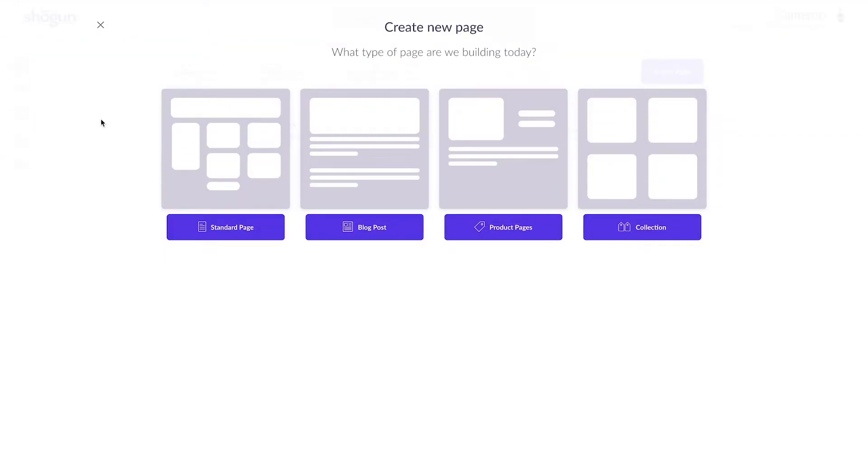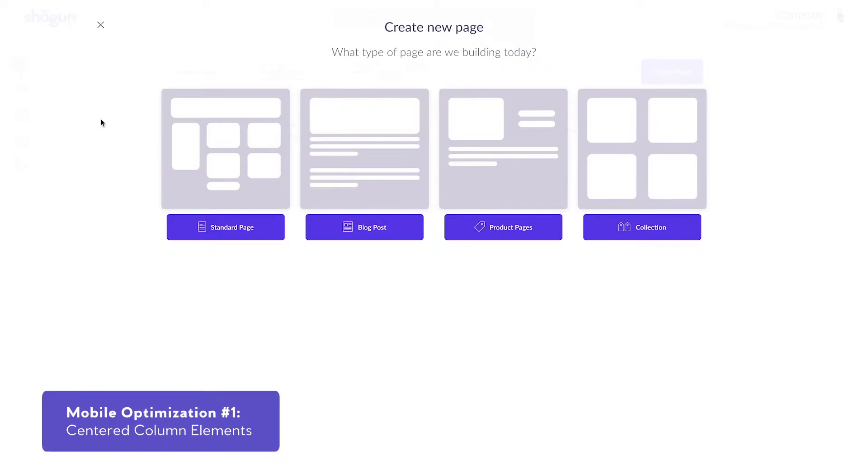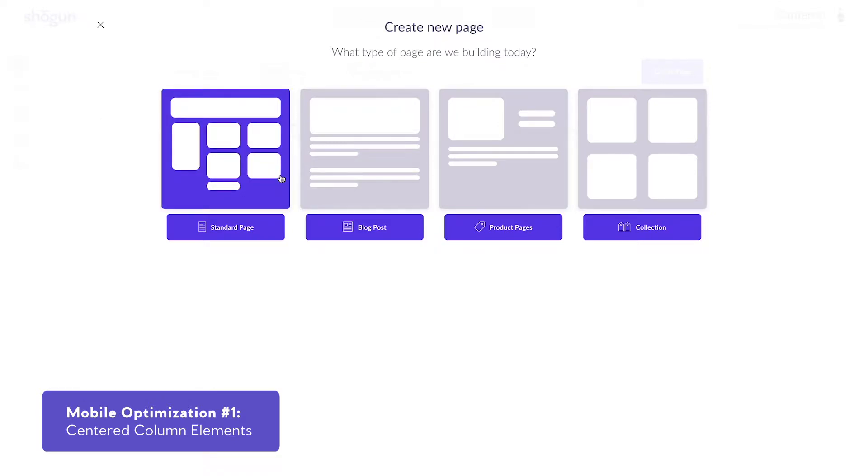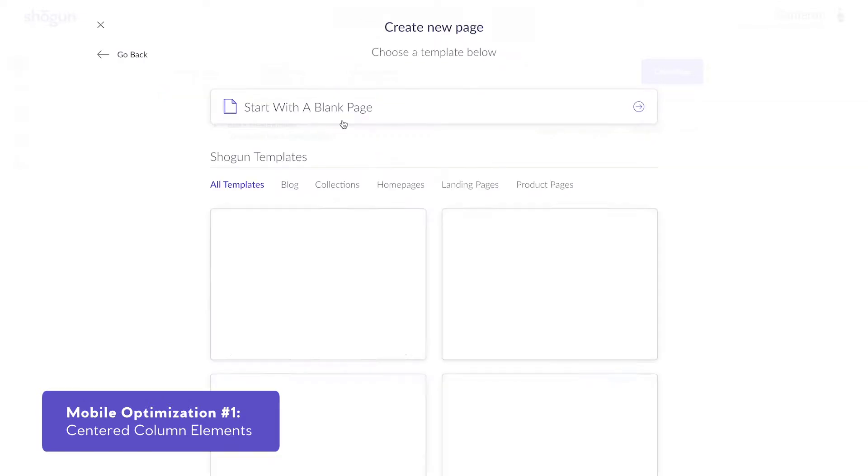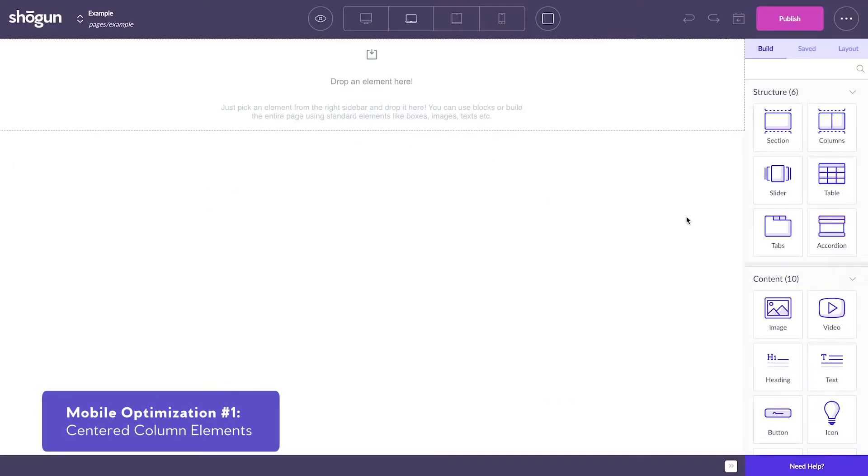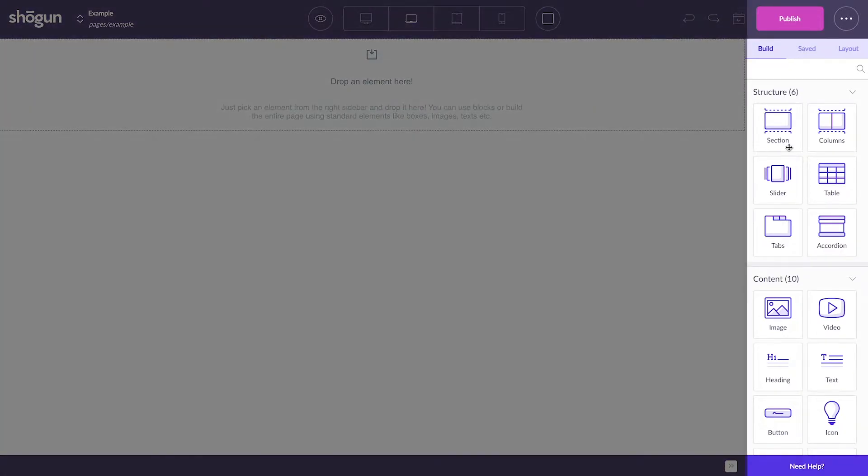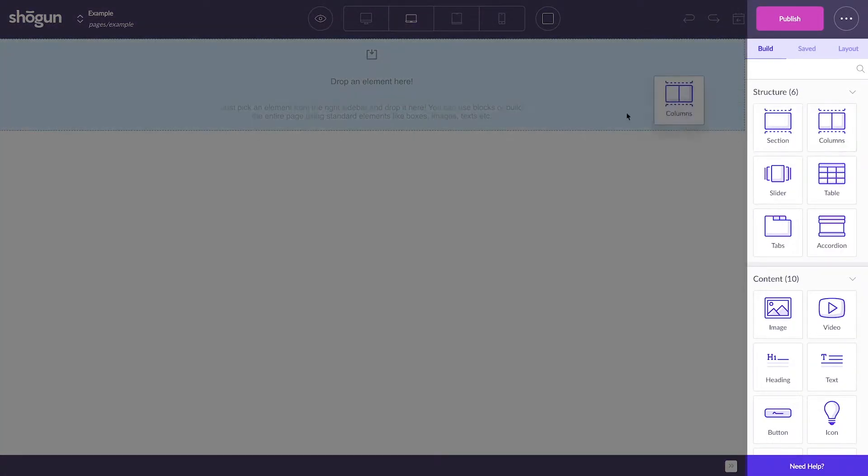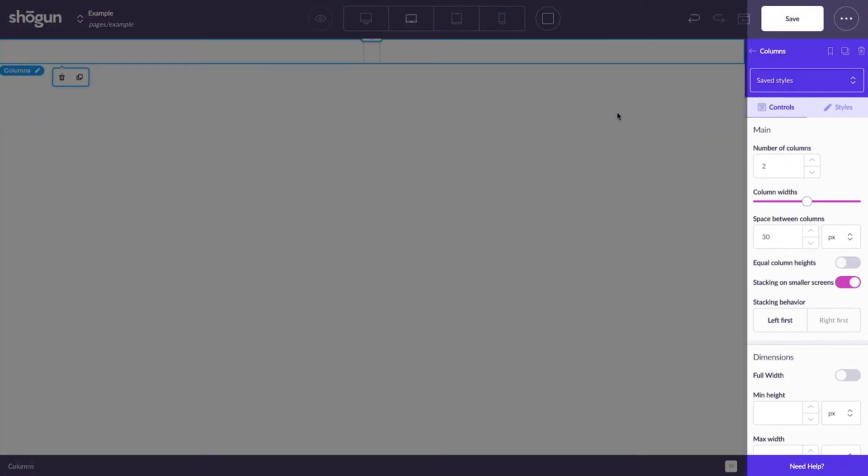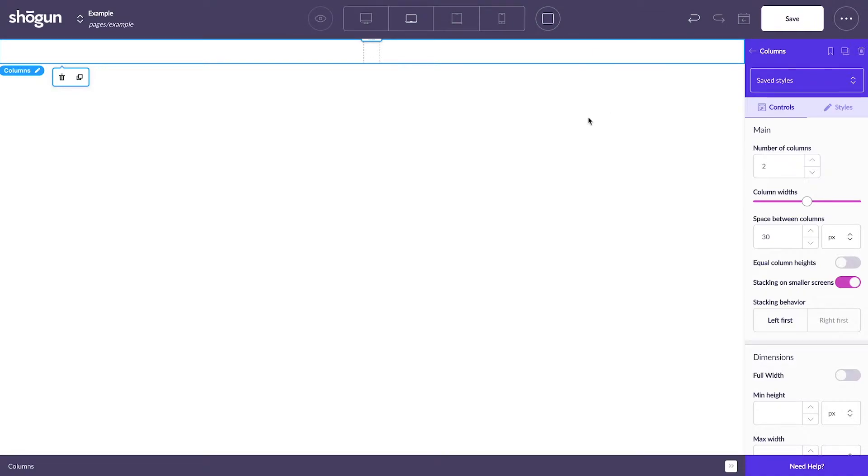There are a couple ways to optimize content for mobile viewing. The first utilizes columns from Shogun's Element Builder. To show how this works, I'll be starting with a blank page. So to start, if you're following along, head over to the Element Builder on the right side to drag and drop a column element into your blank page.